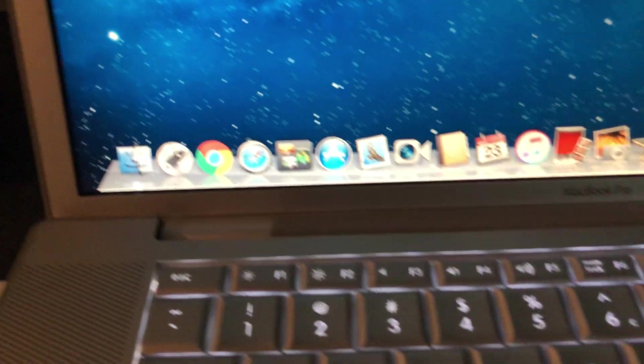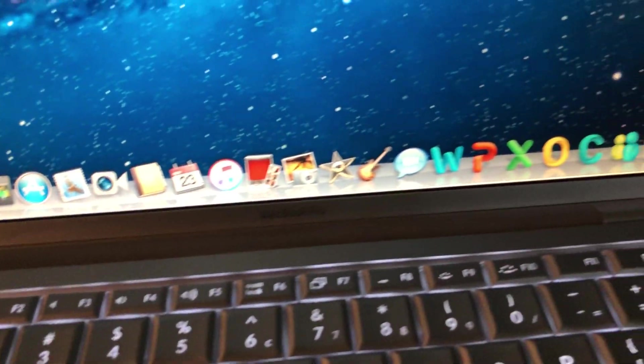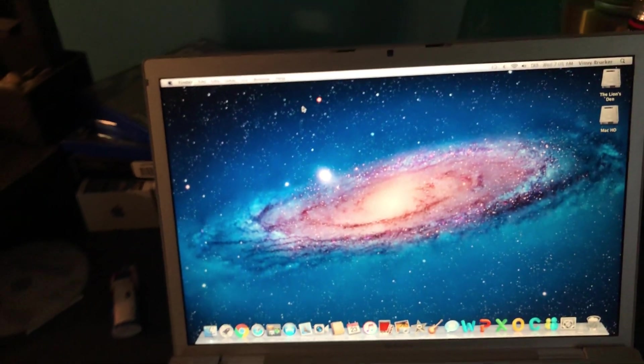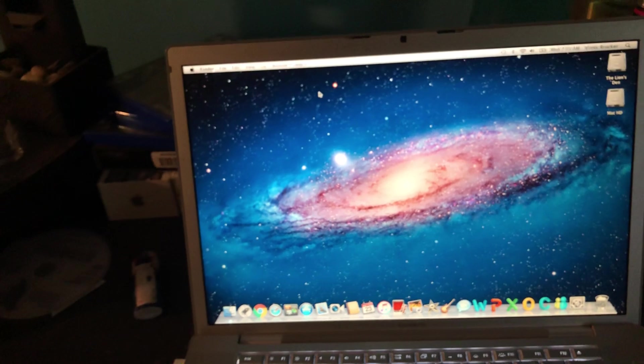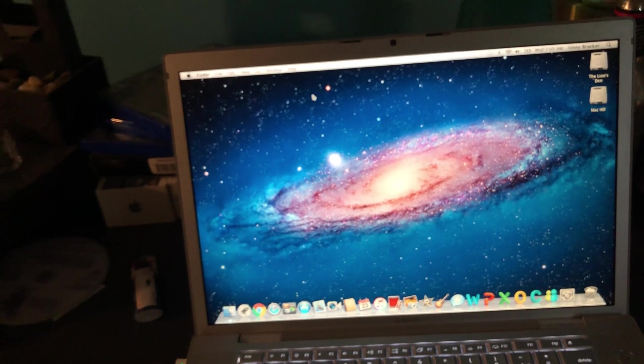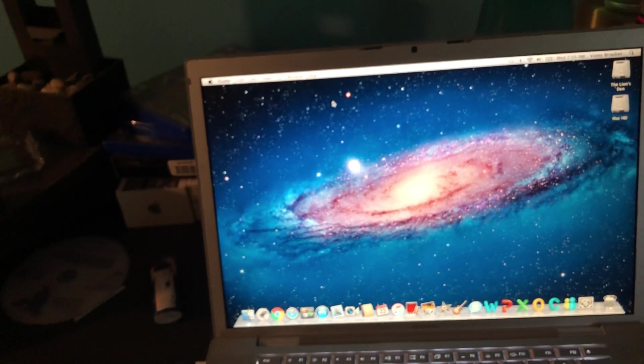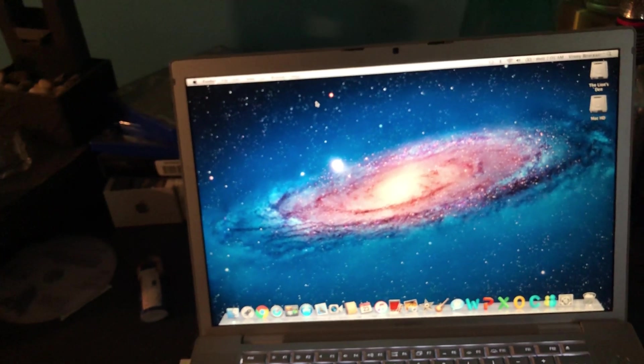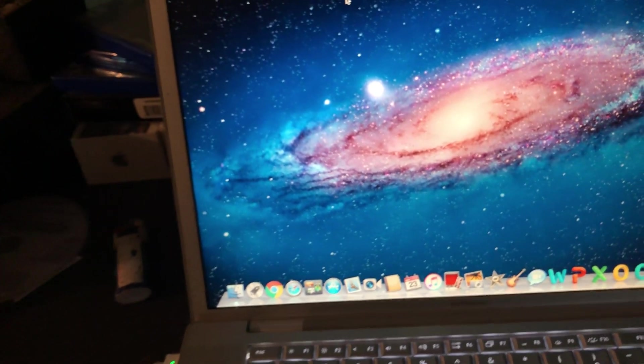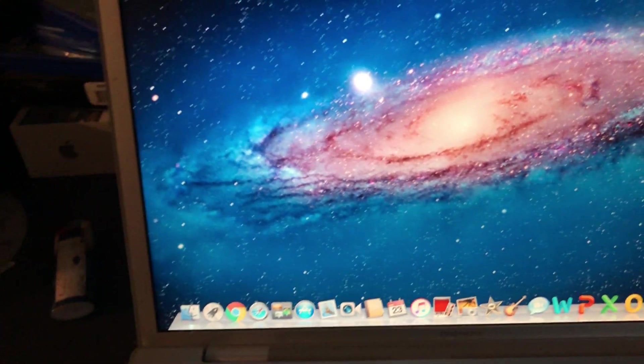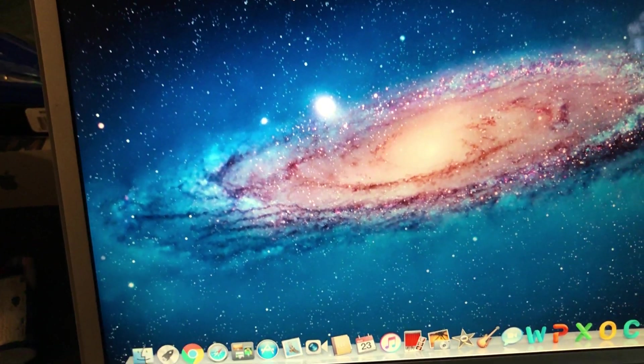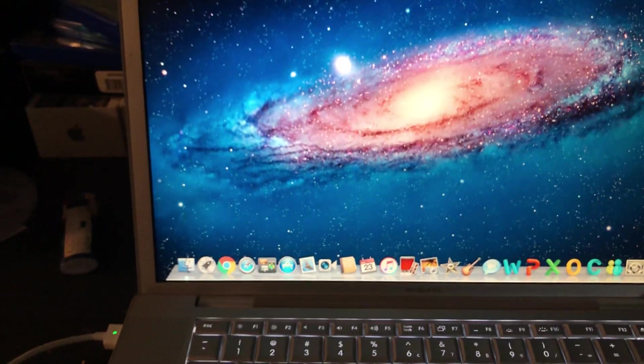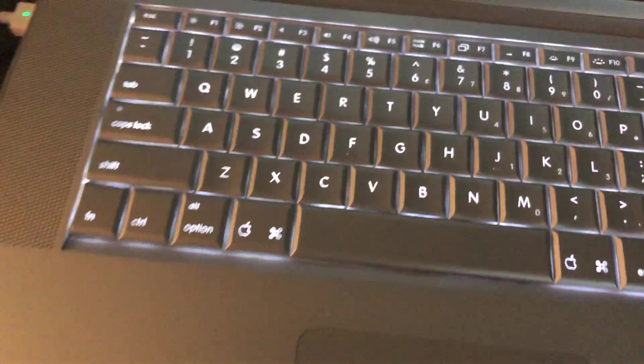But yeah, this is Lion as you can see. You got the glorious old style dock with the Aqua interface that I love. I really hate that they got rid of it. I don't know why they would, it was a beautiful operating system, a beautiful GUI. I really liked it.